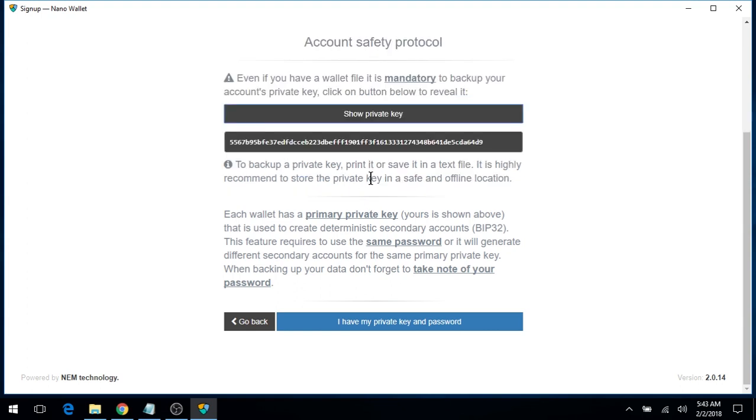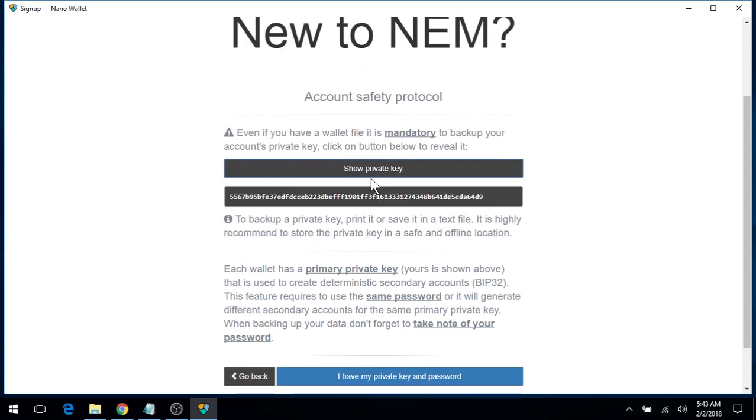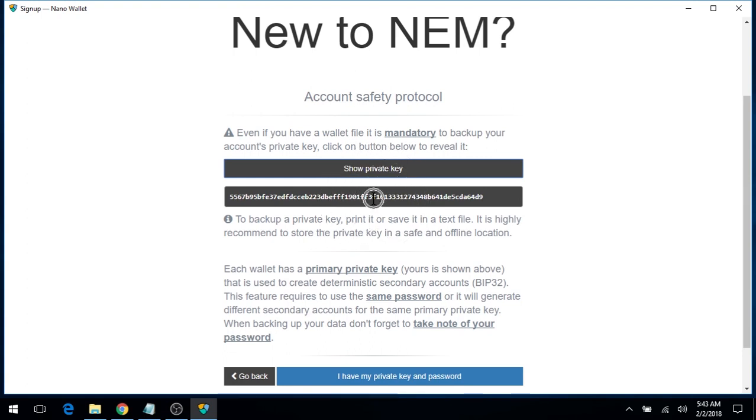And because this is a testnet wallet, it is of no concern for me for the security. But in the real mainnet network, this private key should not be revealed to anyone for security reasons.